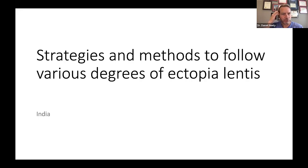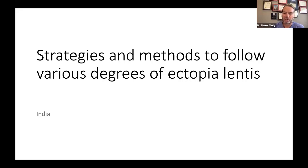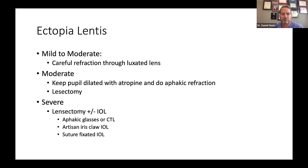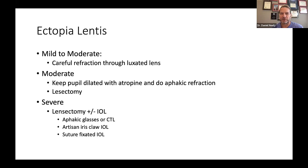Strategies for managing various degrees of ectopia lentis from a physician in India. The strategies depend on how much ectopia lentis. If the lens is mild to moderately decentered — just a little bit of zonules at the edge of the pupil undilated — most of those kids I'll treat with a very careful refraction. You'd expect to find moderate myopia with moderate astigmatism, with plus cylinder along the axis of displacement of the lens. A lot of times you can manage those that way.